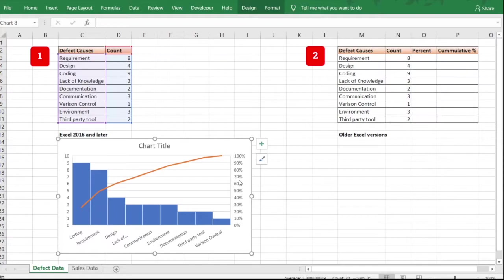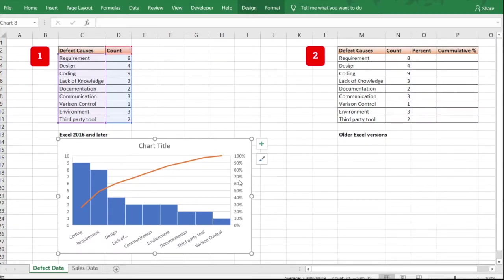The bar graphs are plotted from the sorted data. On the right side you see percentages — those are the cumulative percentages. This cumulative percentage is a way of telling which items are the most important in our data. For defect counts, we're interested in which are the vital causes giving us the most defects.